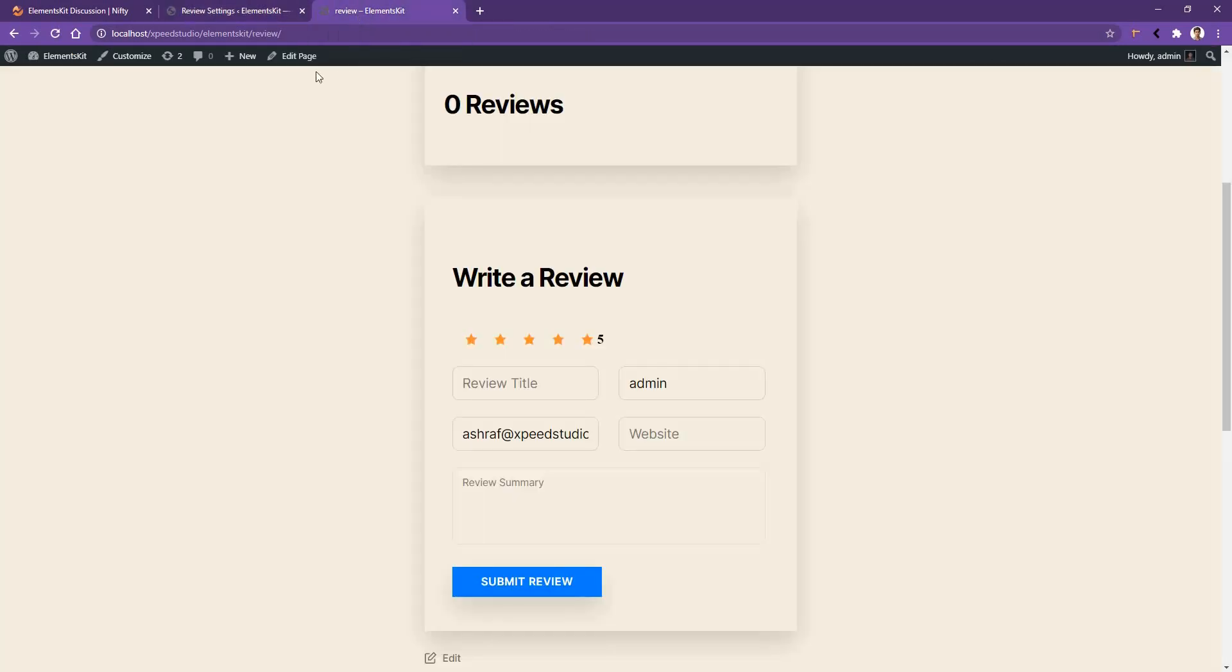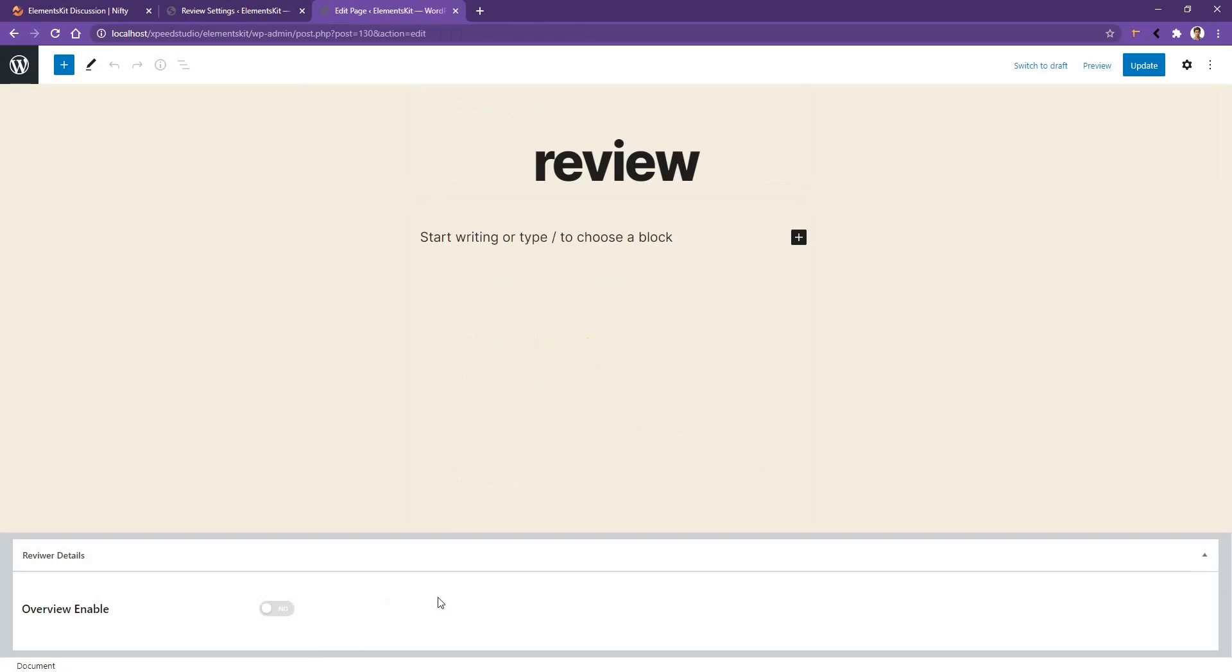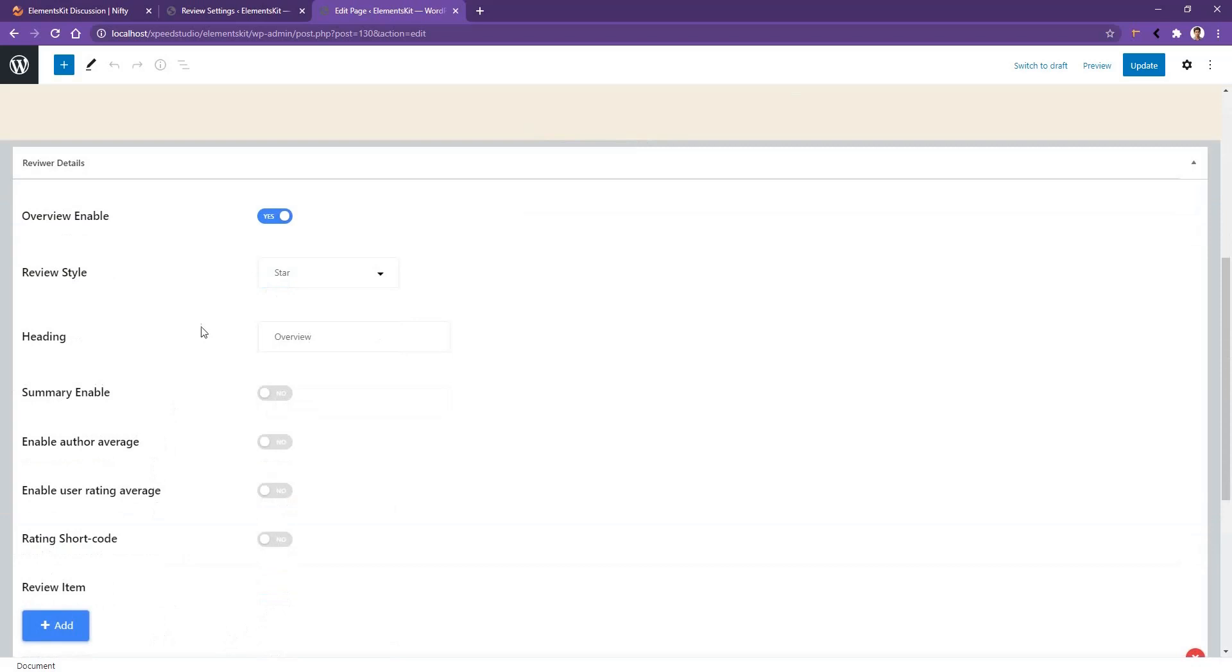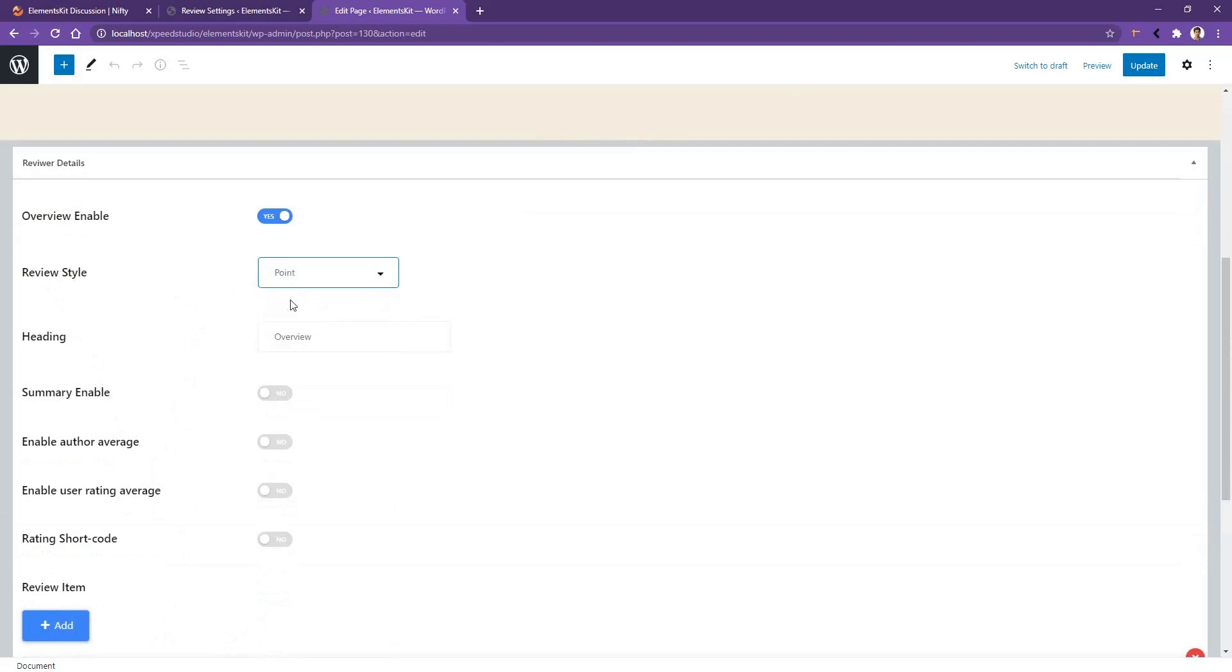Edit the page. In the bottom you'll find the review option. From here you can work with the author review. Enable it and you'll find all the options to work with the author review, like the author review style. Right now it's star, but I want to use point. Then you have the heading and some other settings.